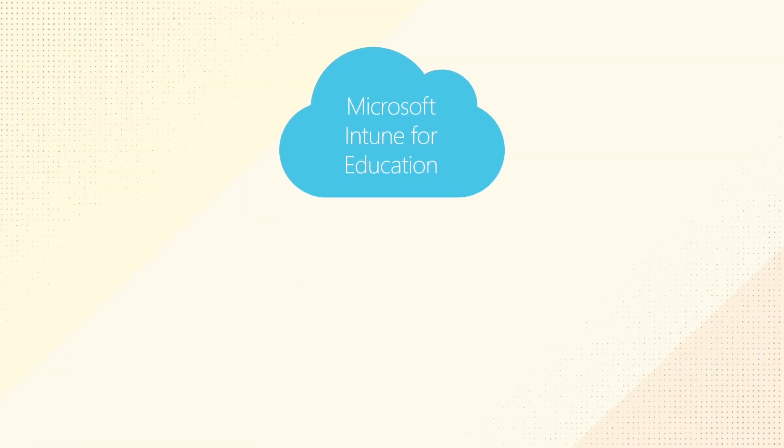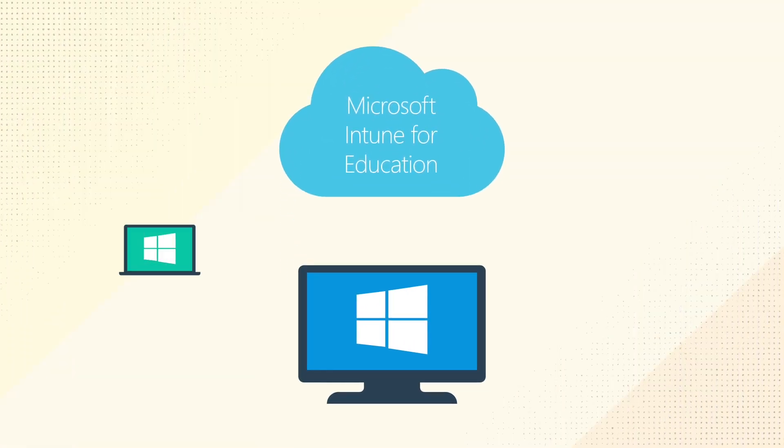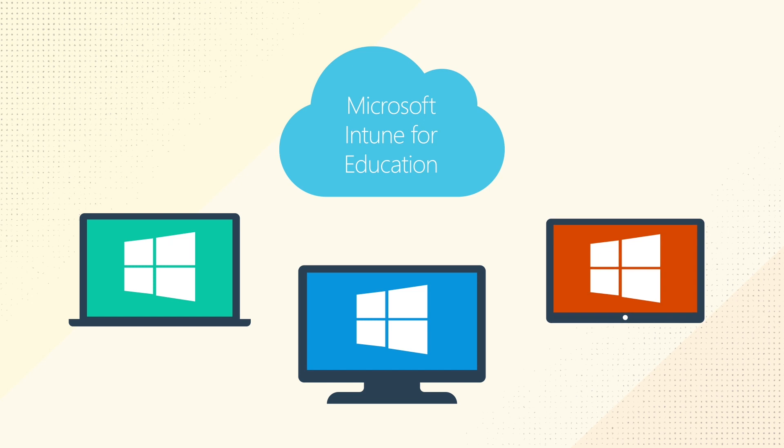Ready to quickly set up and manage all your Windows 10 education devices from the cloud? Today, I'll show you how.